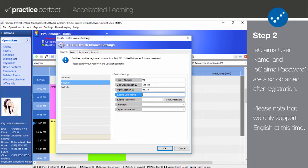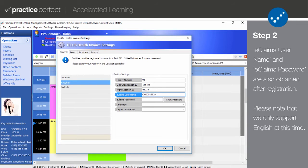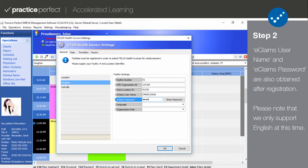eClaims username and eClaims password are also assigned by TELUS Health after registering on their website. This is basically the login information that you'd use when submitting eClaims to TELUS from their website.